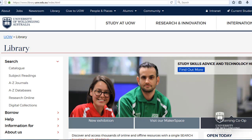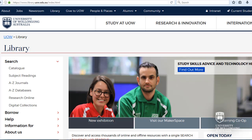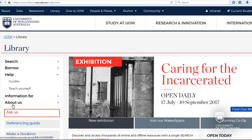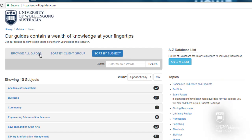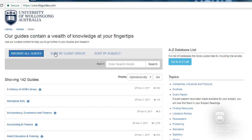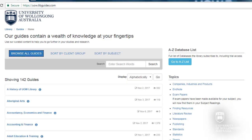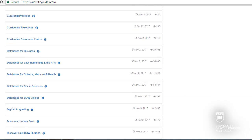You can access the AGLC3 referencing style via the Law tab in the EndNote guide. Click on Help, select Guides, then click on Browse All Guides. Scroll down and select EndNote.